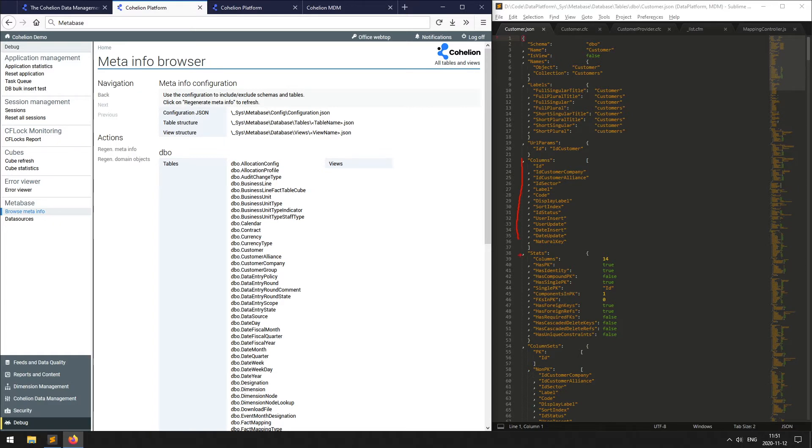It consists of table structure, columns, keys and relationships between tables.